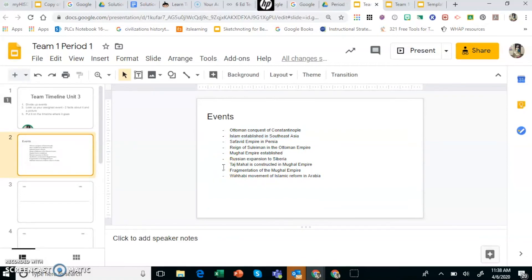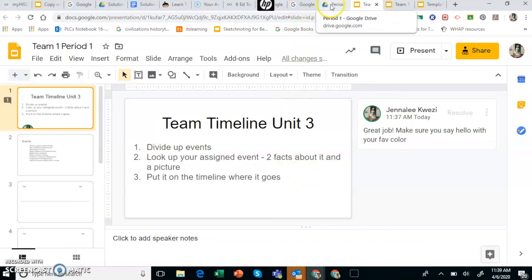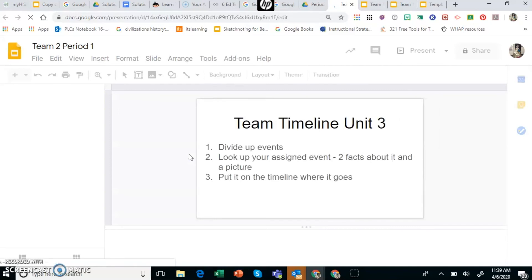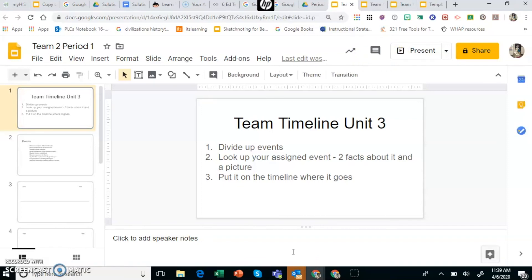So I would instruct them through the team's class video. Now I want you to divide up the events and start working on your timeline. Don't forget the directions are on the first slide. And so as they're working I can pop in and see how they're doing. Let's say that team one is doing well and they're working hard. I'm going to go over to team two and check on them. If they're not putting stuff into the document I might simply comment hey guys how we doing? Are you finding your information? Something like that.